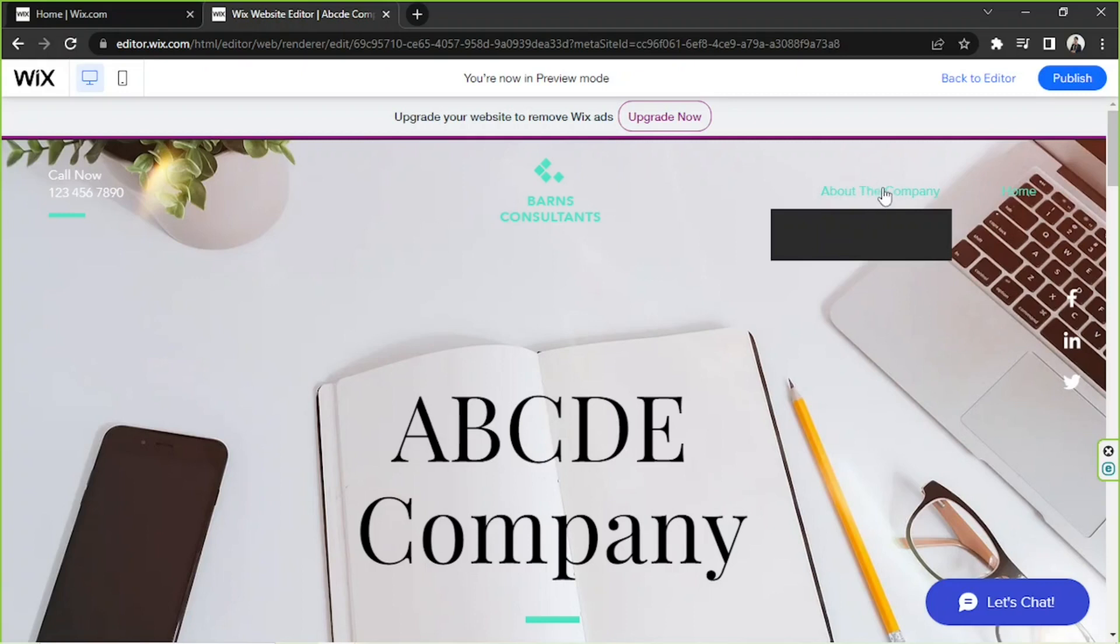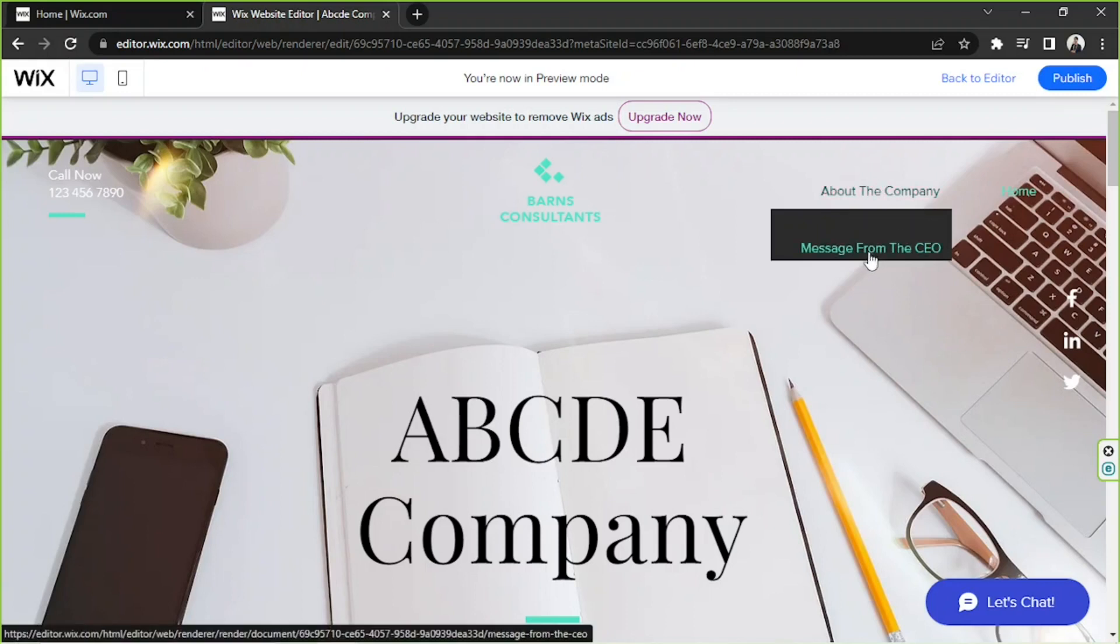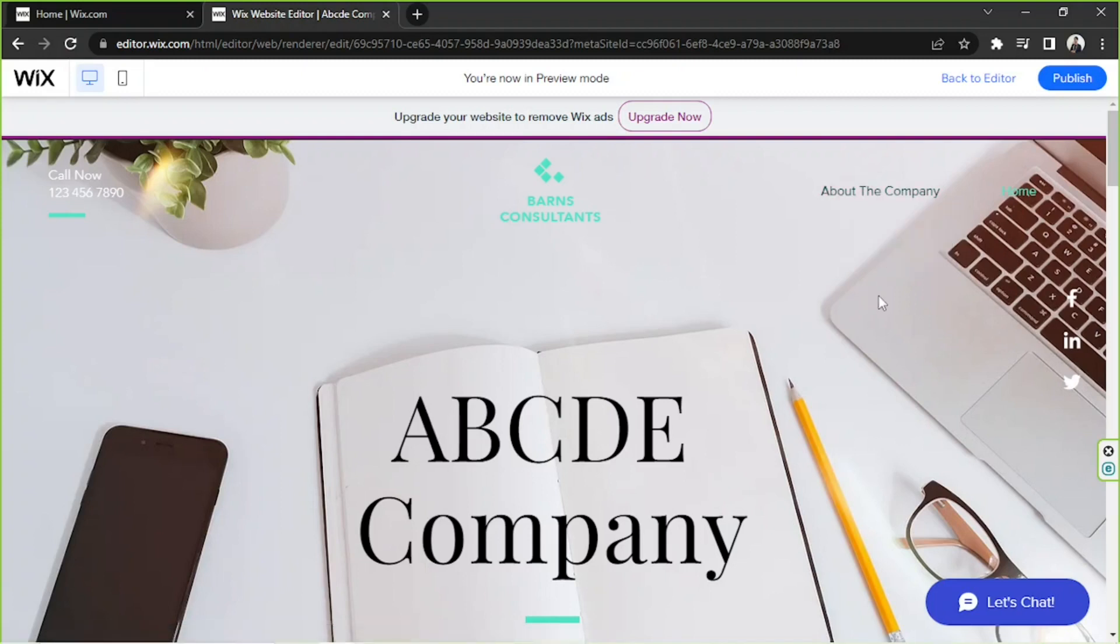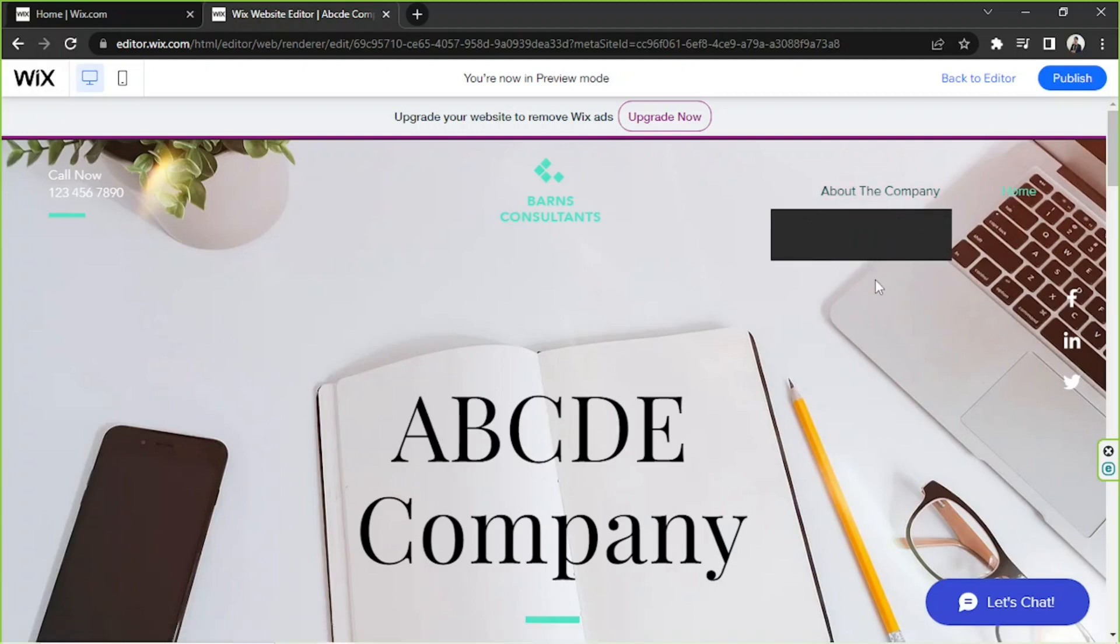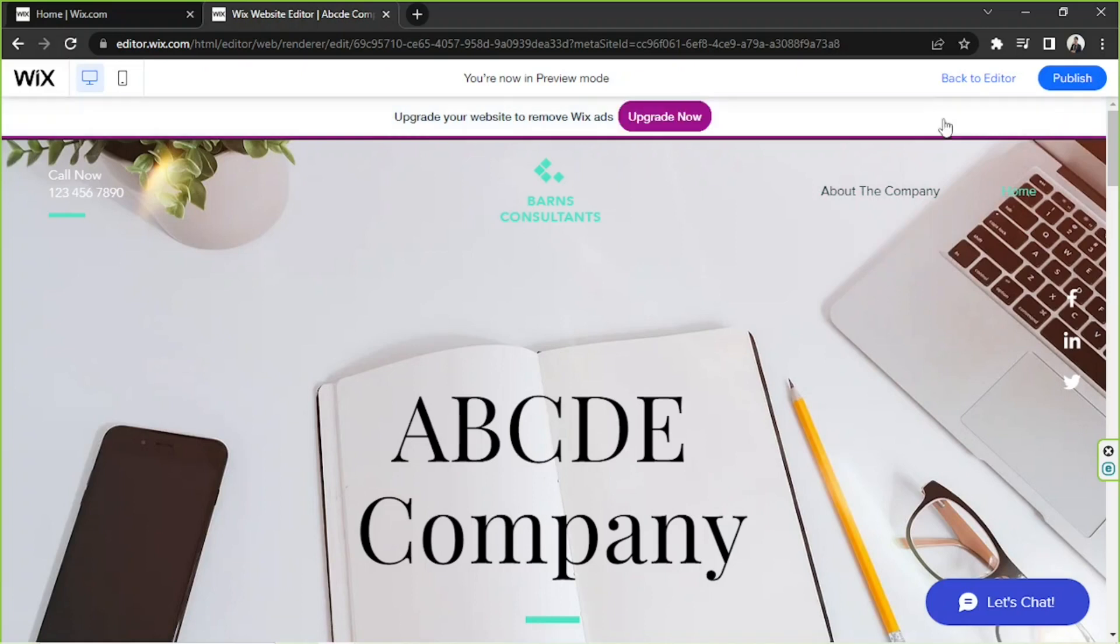menu over here, I'll be able to see these options: Meet the Team and Message from the CEO. Obviously the design is not very good because everything is black, we can't see a thing. So we're going